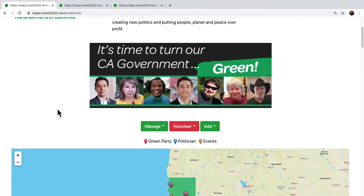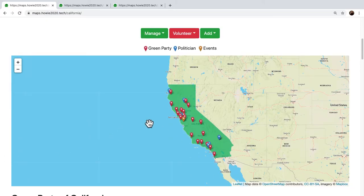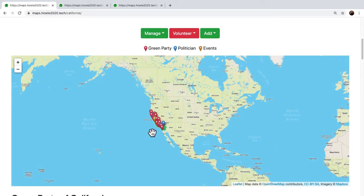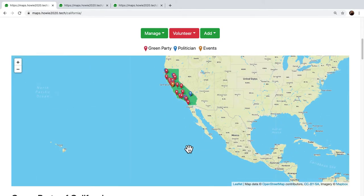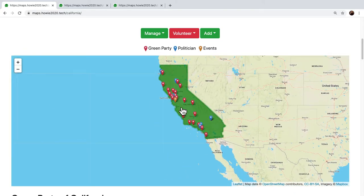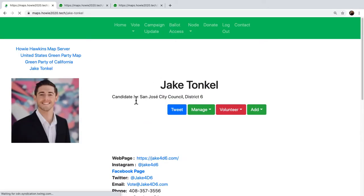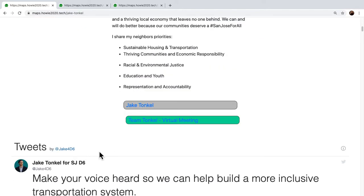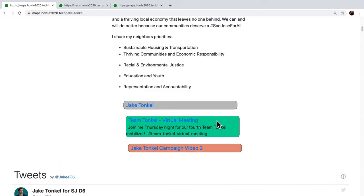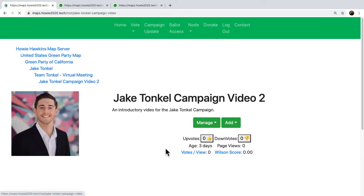Back to the map — those are the links. Let's take a look at Jake Tonkle. I hope he wins in San Jose. Jake Tonkle — we can click into Jake Tonkle. If you scroll down on Jake Tonkle, you will see that he has an event scheduled, an online internet event, and in that he has a campaign video.